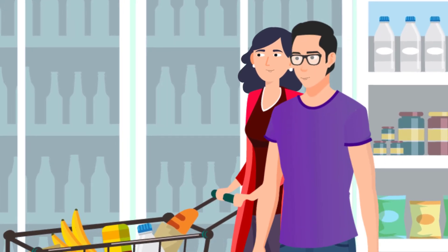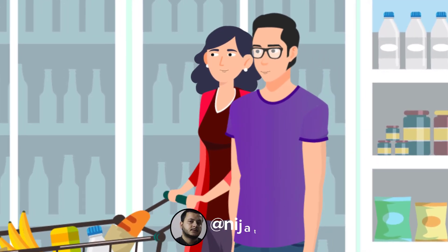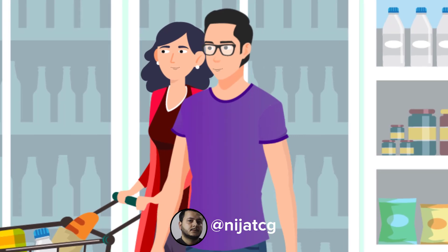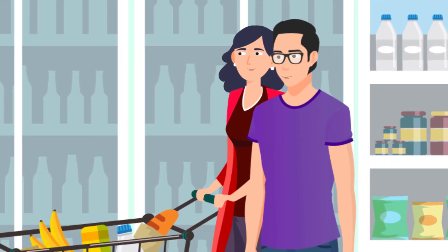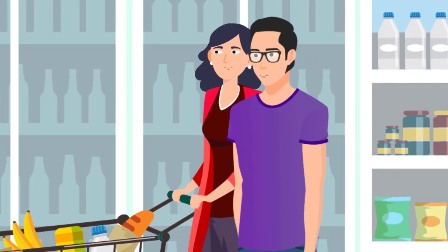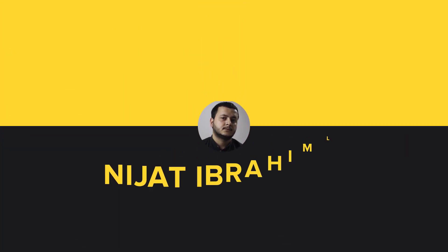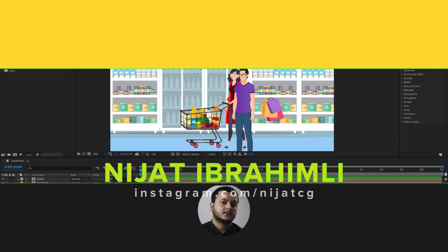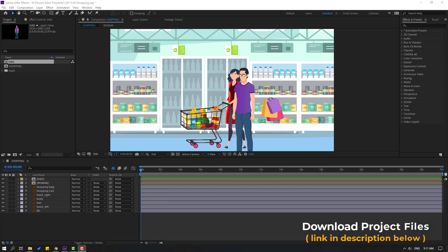Hi guys, welcome to my new After Effects video. In this video I'm gonna show how to make this animation with After Effects. This video is also for beginners, let's just start it. Vectors are from freebit.com and I will add a download link and project files.